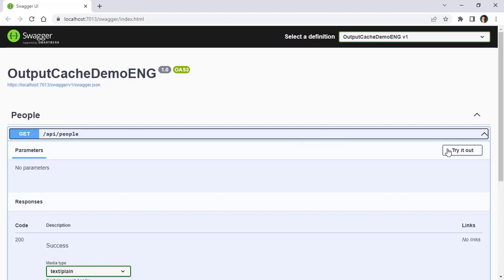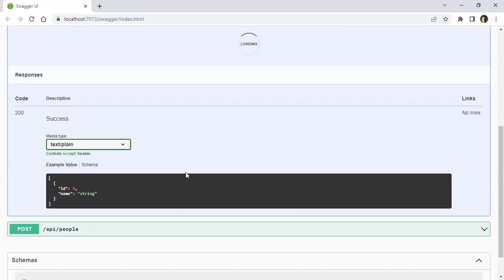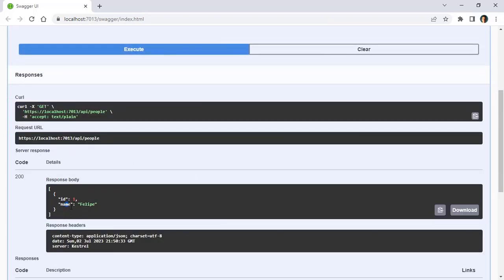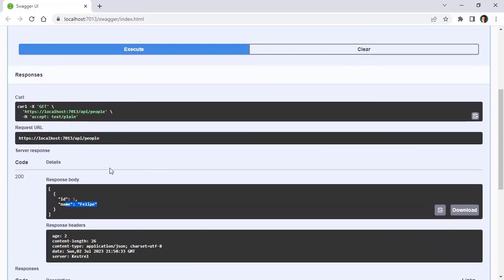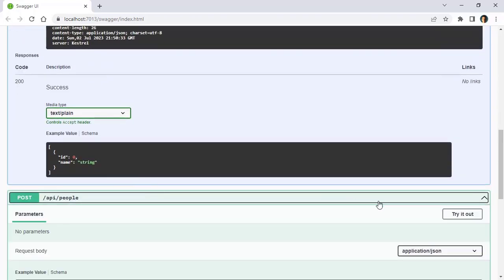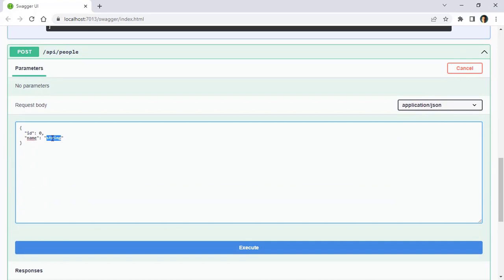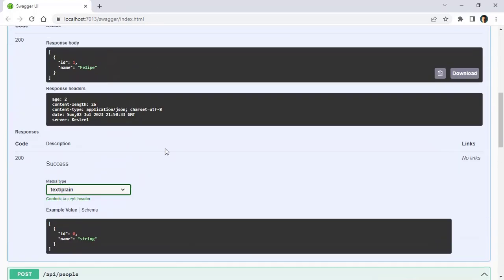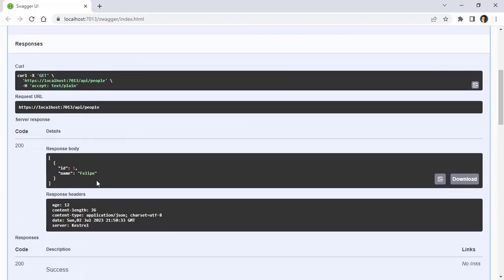Let's say get, try it out, execute. You are going to see that we have Felipe here, and of course, the cache is working, as you can see. Now, let me create a new person, someone like Claudia. Execute. Now, if I come back here to the get, you can see that we still don't have Claudia. We still don't have Claudia because this data is coming from cache, but Claudia is on the database.